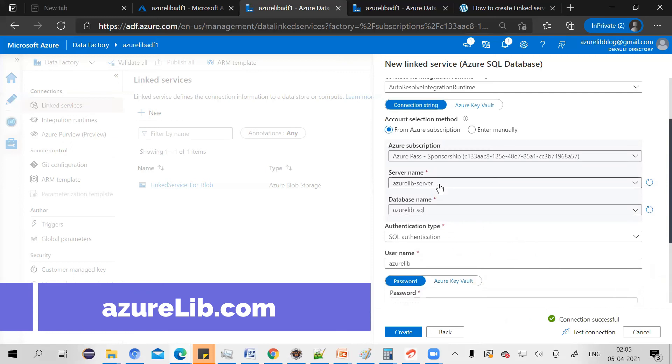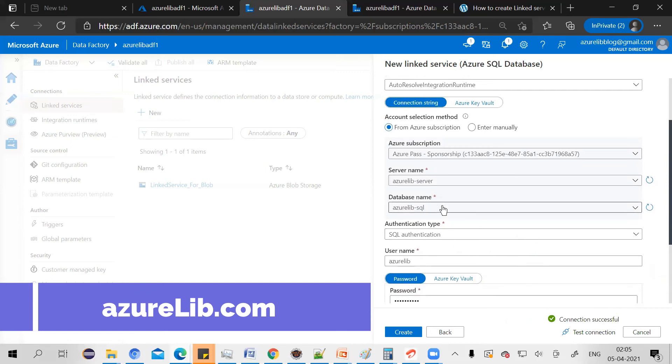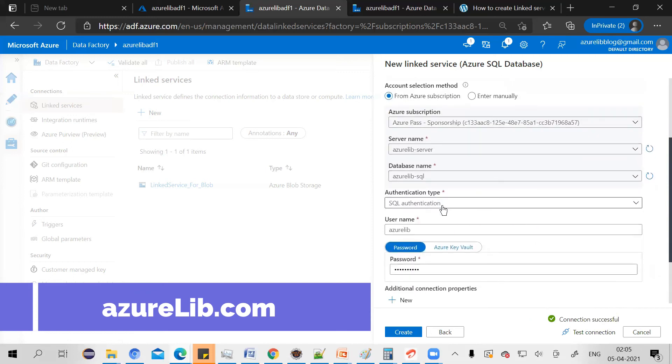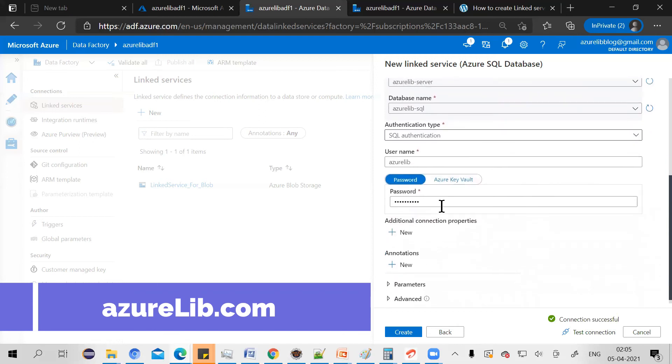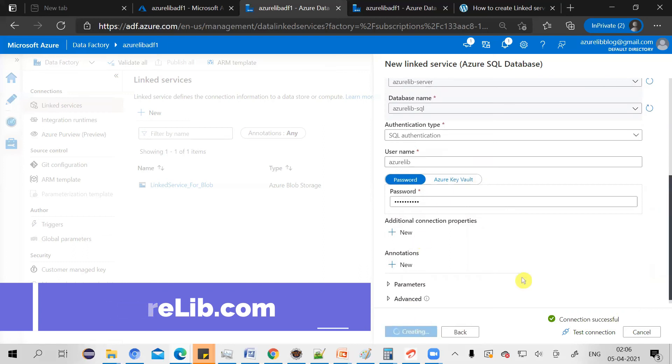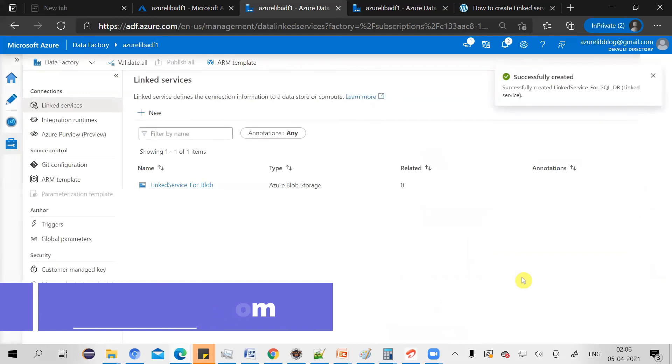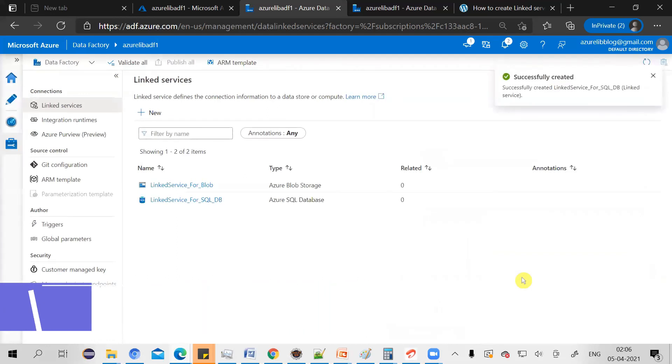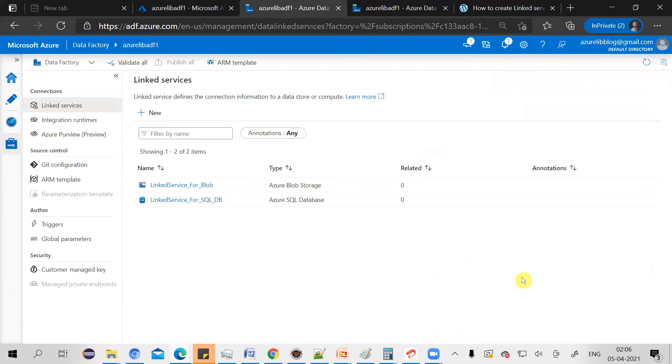The connection is successful. So just see one more time what we have given. We have given the server name, the database which we want to connect, and then we provided the username and password which connect to this server. Click on create and your linked service is ready, which helps you to get and put the data from and inside the Azure SQL database.